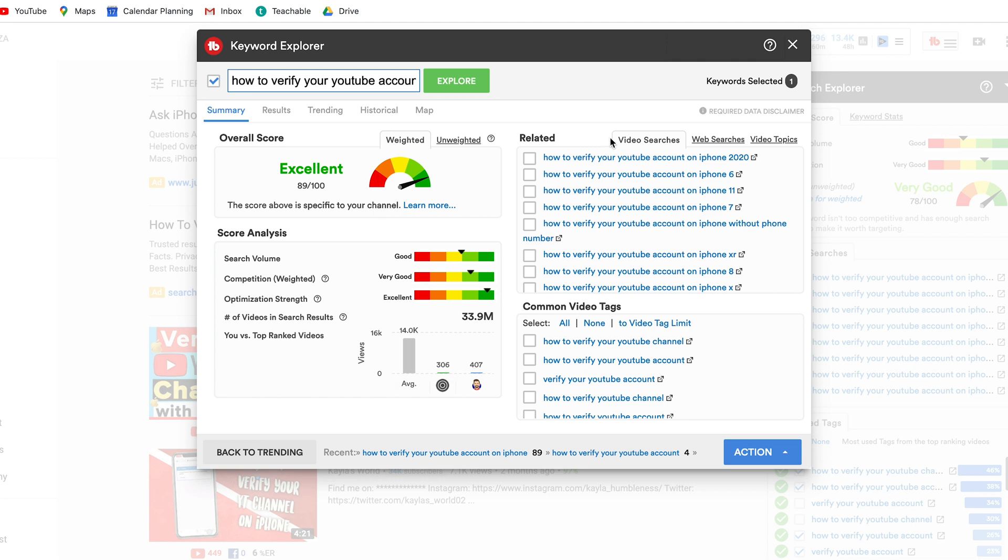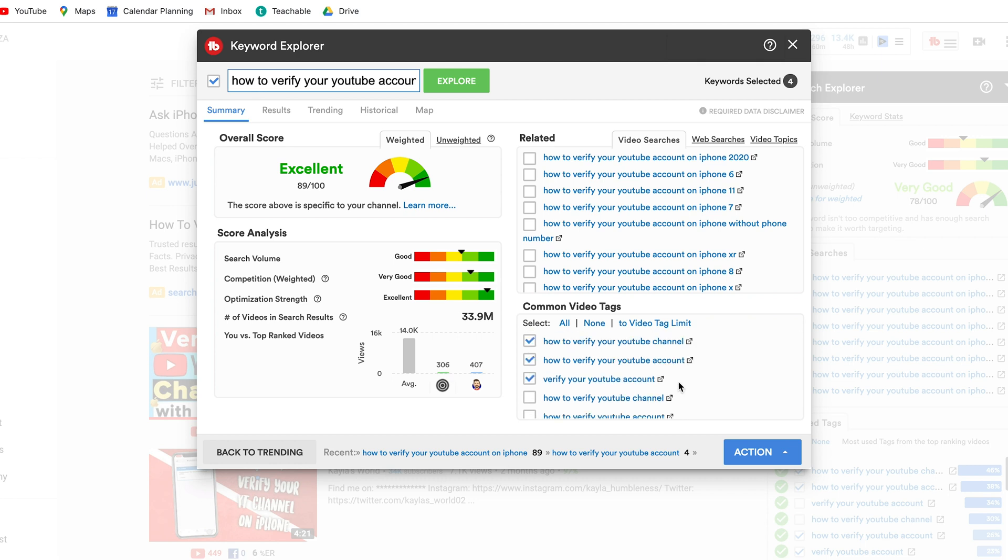Now if we head over to the related it's going to give us a whole lot of suggestions for related topics around the keyword that we are searching and then we have common video tags that you can have a look through to add more tags and you can select these again and then copy these video tags and paste them into your video.